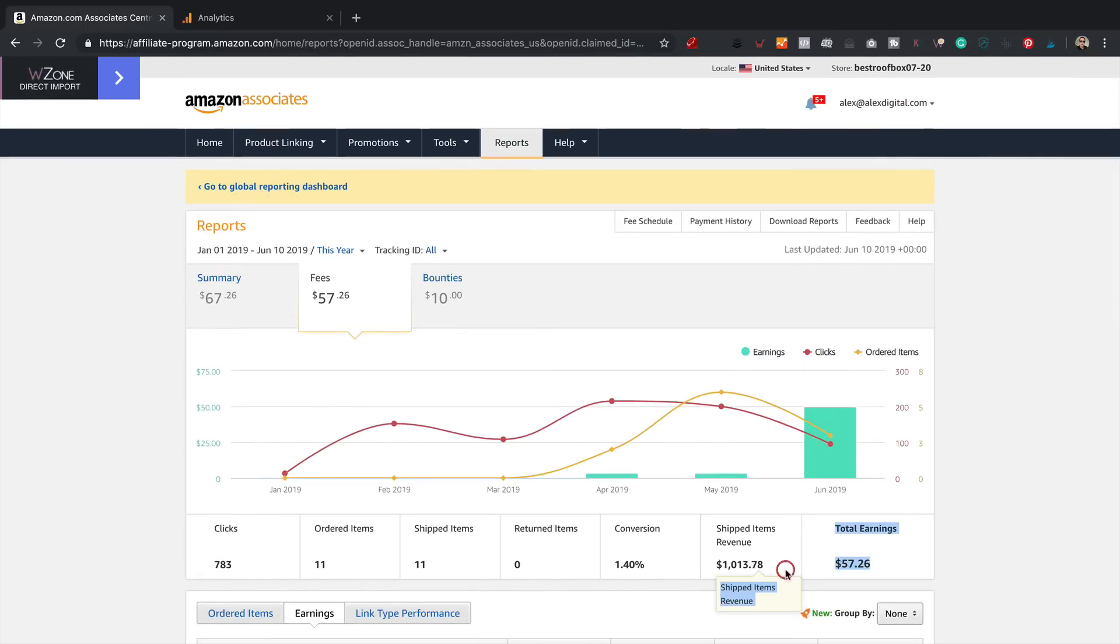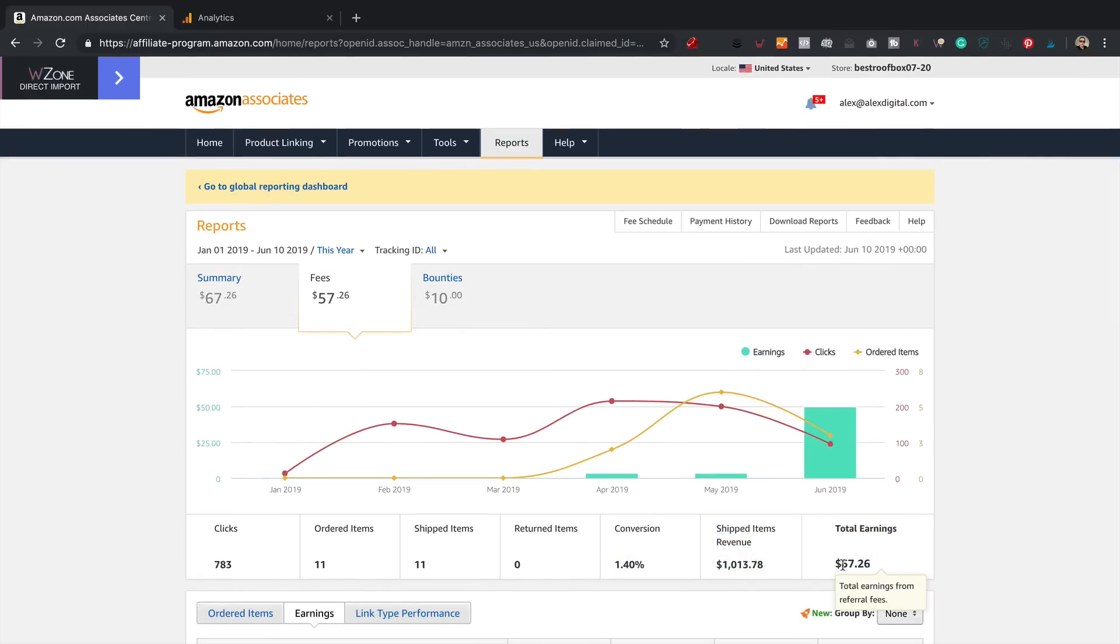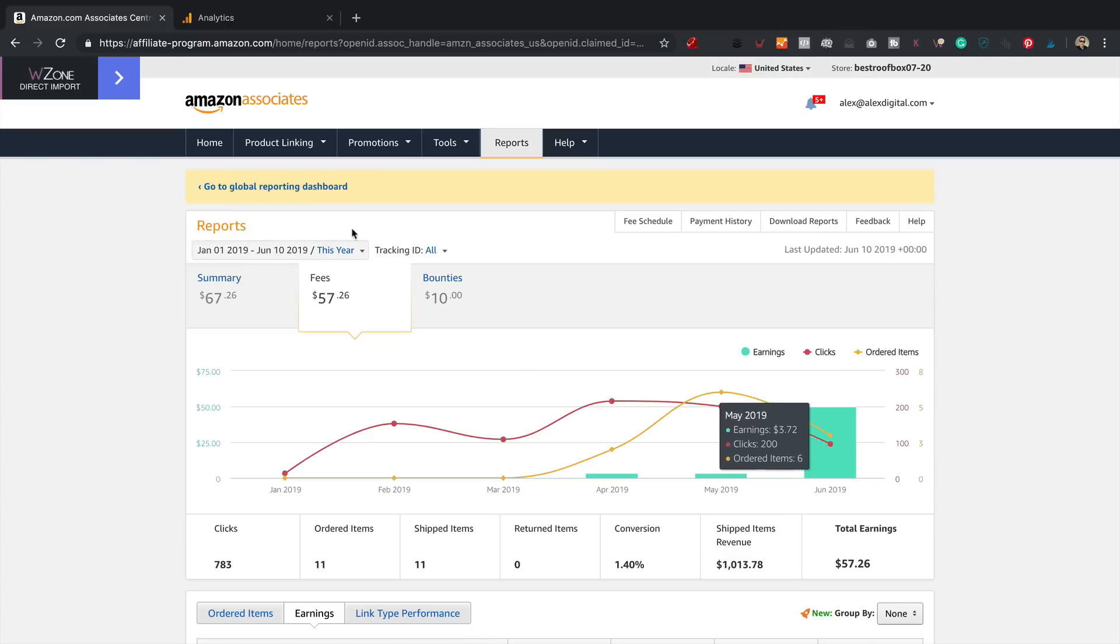Yeah, we've sold over $1,000 worth of stuff on Amazon. Total earnings, $57, then plus the $10 bounty, we're up to $67. So I'm hoping there's going to be some more coming this week. Of course, I'll do another update, probably next week, with the latest on that.